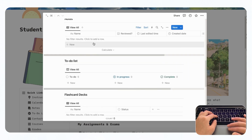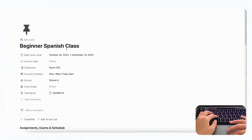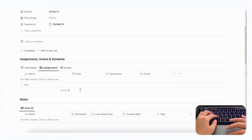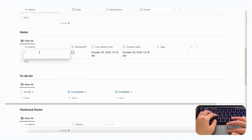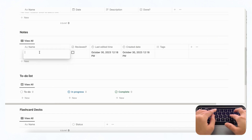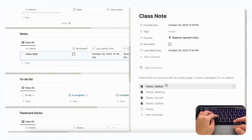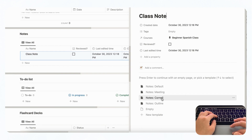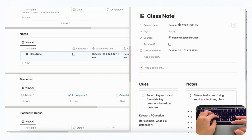Next we have a section for notes. We recommend opening the course in full page so you can really get the most out of it. If you click plus new you can add a new note — for example, a first class note. When you open it, there are handy note templates: default, meeting, Cornell, and outline. If you choose the Cornell method, it will show the created date and last edited time, and you can start taking notes immediately while you're in class.